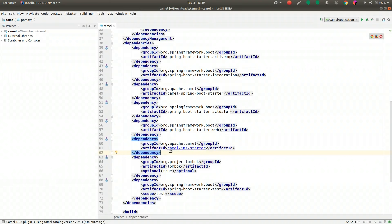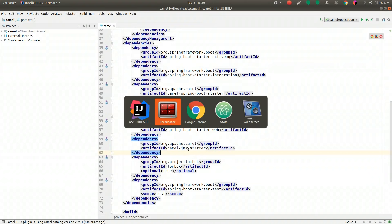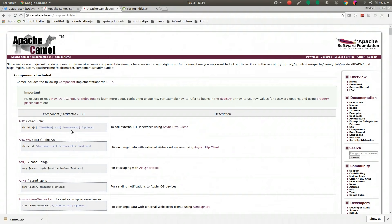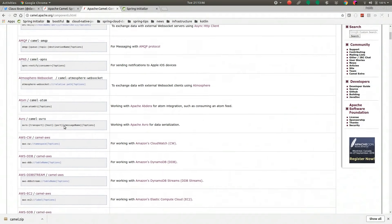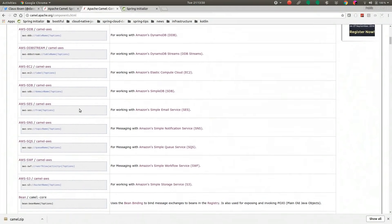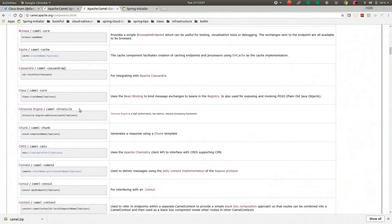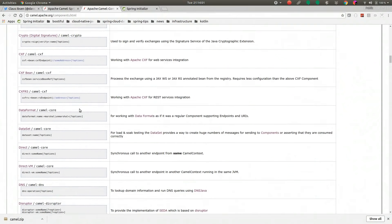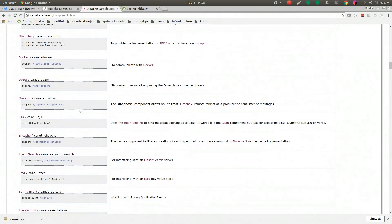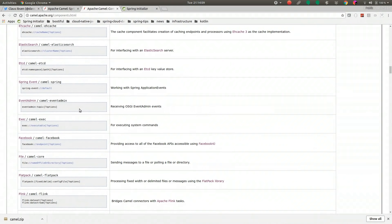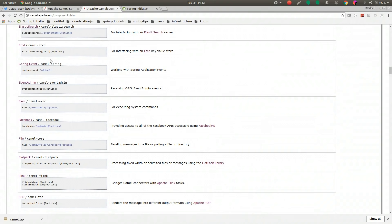There is a whole auto-generated auto-configuration for Spring Boot, and this auto-configuration is aware of all the metadata related to these different components. Look at all these different components: there's AMQP support, Apple Notifications, Atmosphere WebSockets, Atom, Avro, various AWS bits, the Box API, Braintree API, Cache API, CXF, Dataset, Direct, DNS, Disruptor, Dozer, EJB, EHCache, Elasticsearch, etcd, Spring Events if you want to publish an event into an application context.